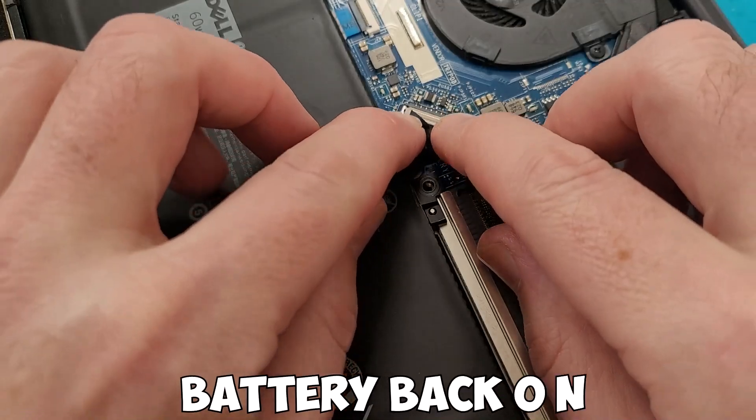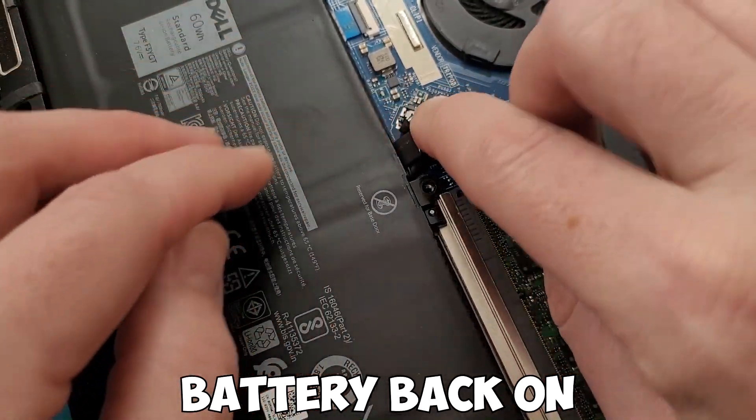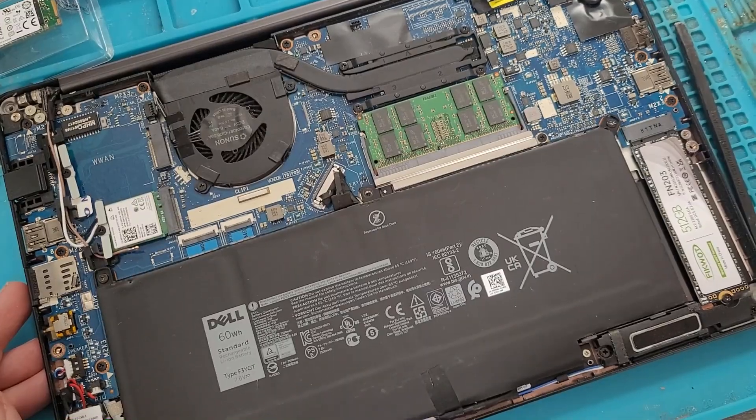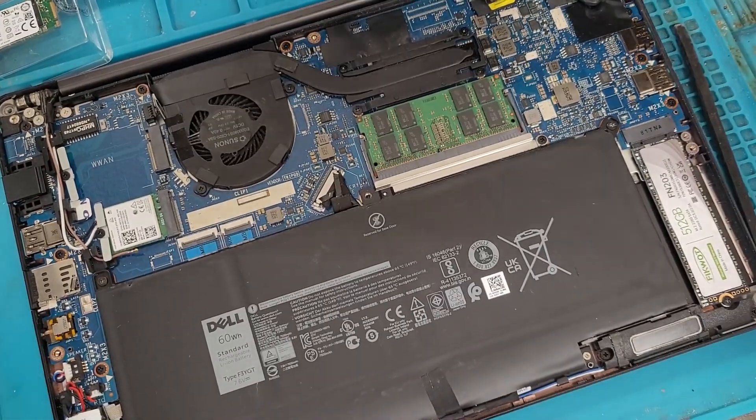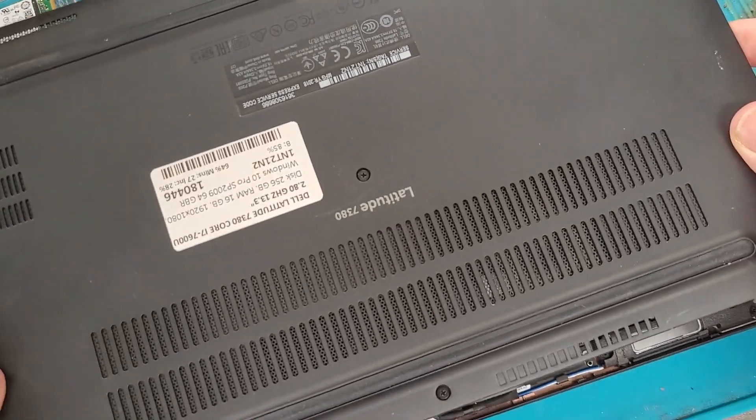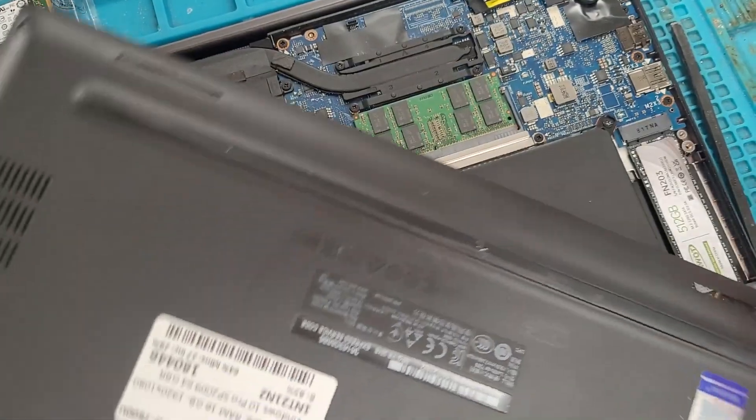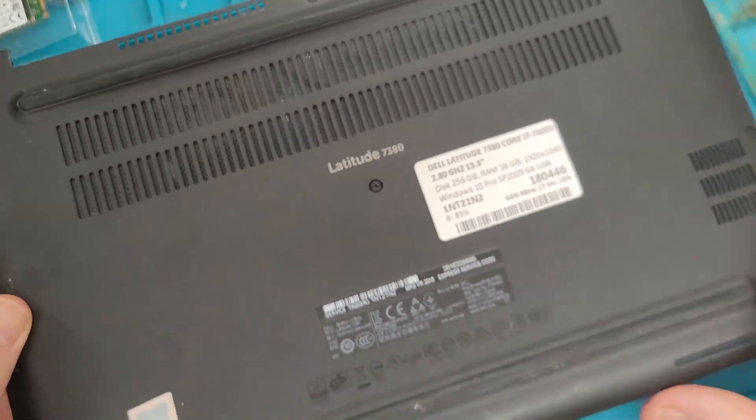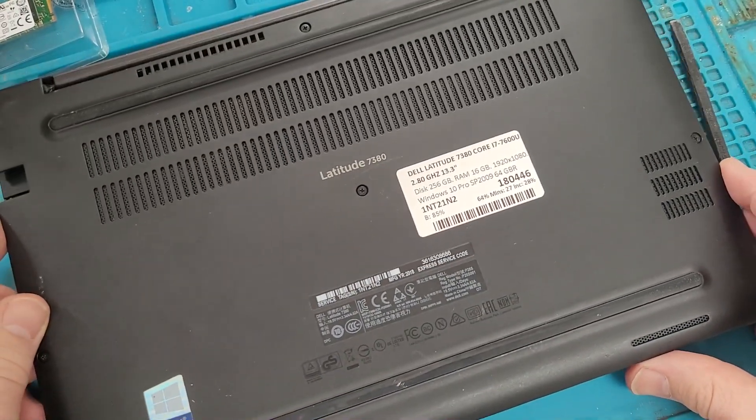Then once in place, put the screw back in and the battery back connected. Pop the back back on and all the screws back in and then we can get to the software side.